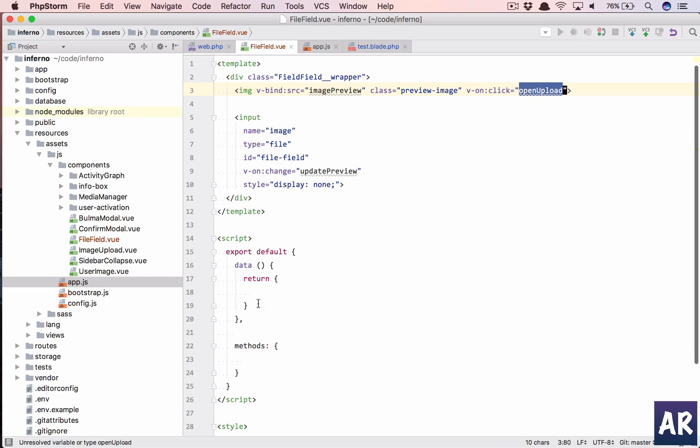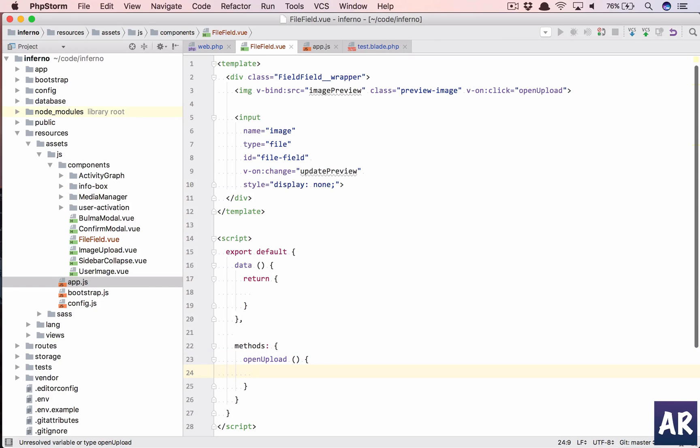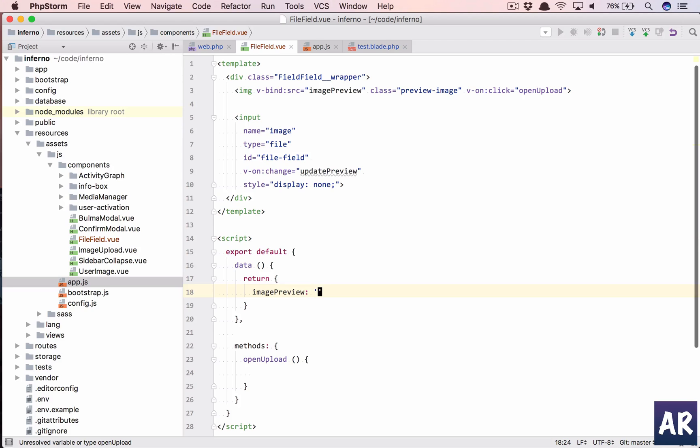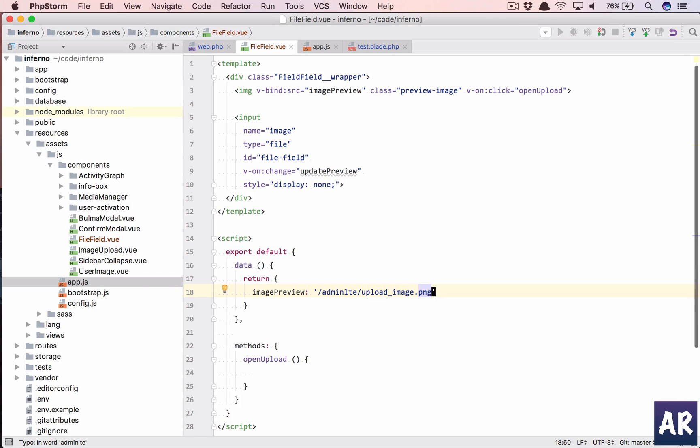Copy paste. So what are we going to do in onUpload? Basically what the idea is, before doing that, let me first show you how it's looking. It will give you a better idea. So imagePreview is a field which we have defined in here, so imagePreview, the default value is /adminlte/upload_image.png. That's an image which I already have.